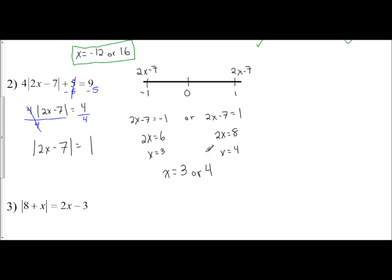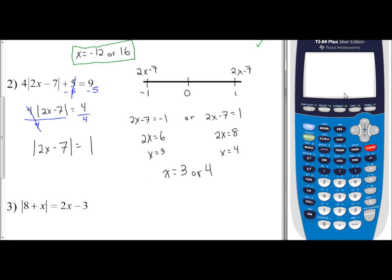We need to check our answers. Previously I showed all the work by hand; now let's use the calculator. I have the TI-84 Plus Silver Edition with the updated operating system, which has new features. Hitting alpha and then y equals, window, or zoom shows F1, F2, F3, F4 menus where those new features are located.